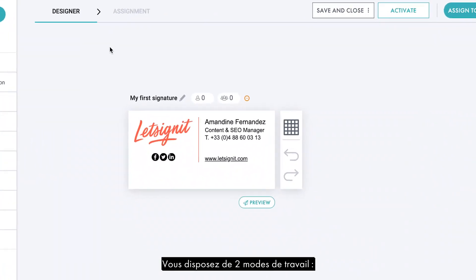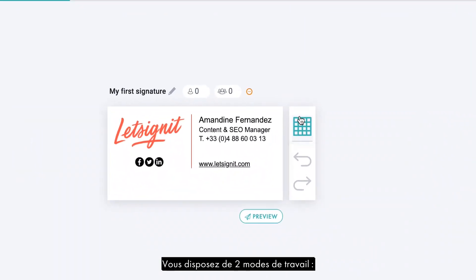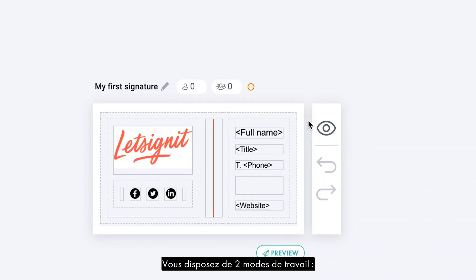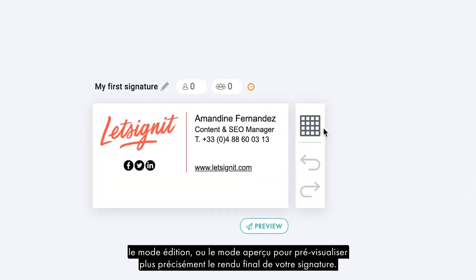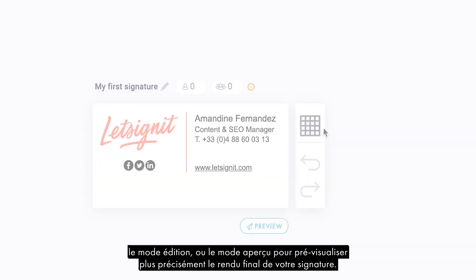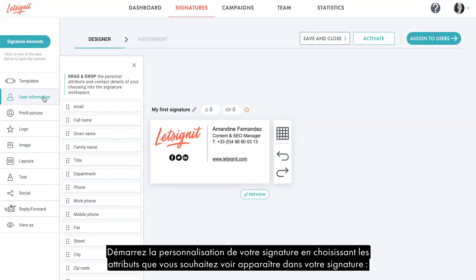You have two different ways to view the signature while you're working on it: the work mode or the preview mode, to preview more precisely the final rendering of your signature.